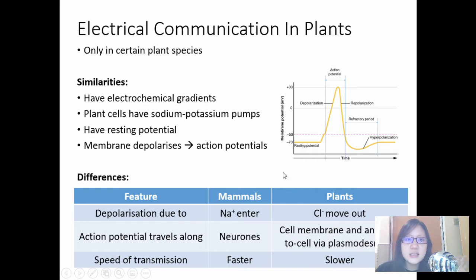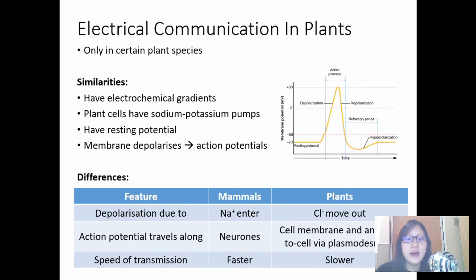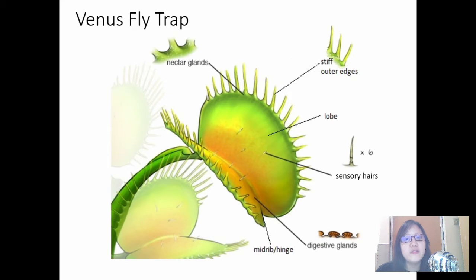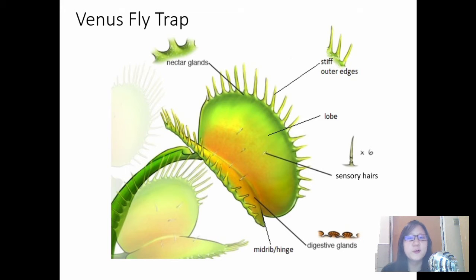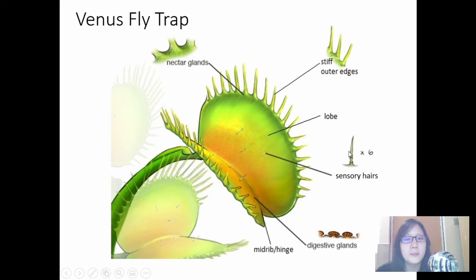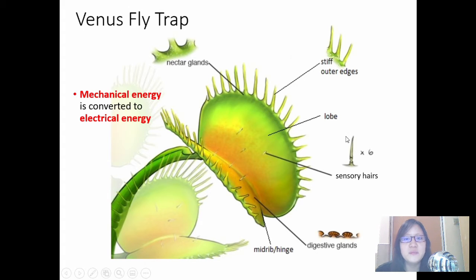Why do plants need electrical communication? Some plants have evolved to respond to certain stimuli, like the Venus flytrap. As usual, we need to do structure first, then the process. So this is a Venus flytrap plant — let's look at the anatomy.